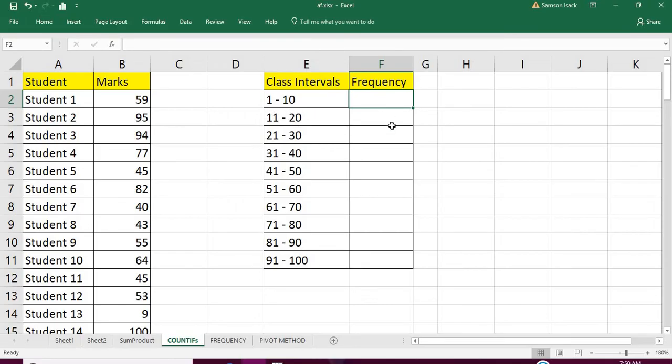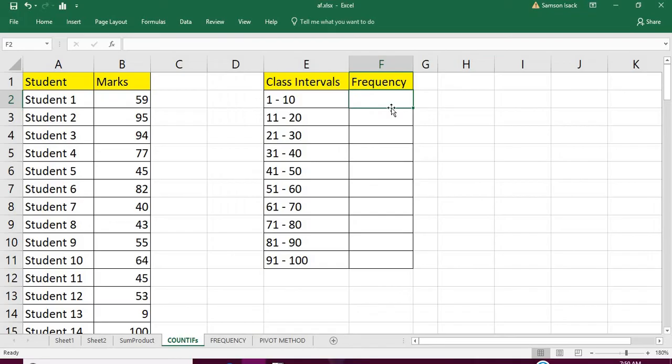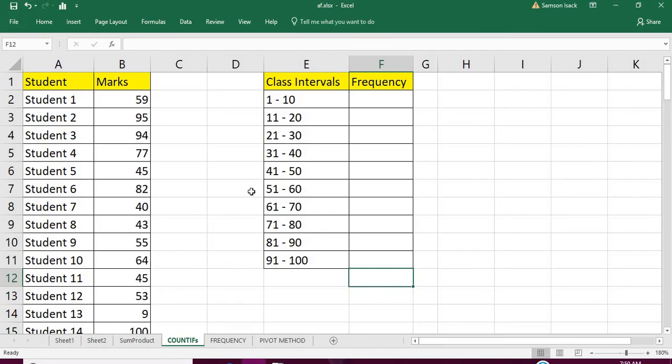I'll get the frequencies of all the class intervals, and finally if you add the frequency it must come up with 100 because my total number of students is 100.